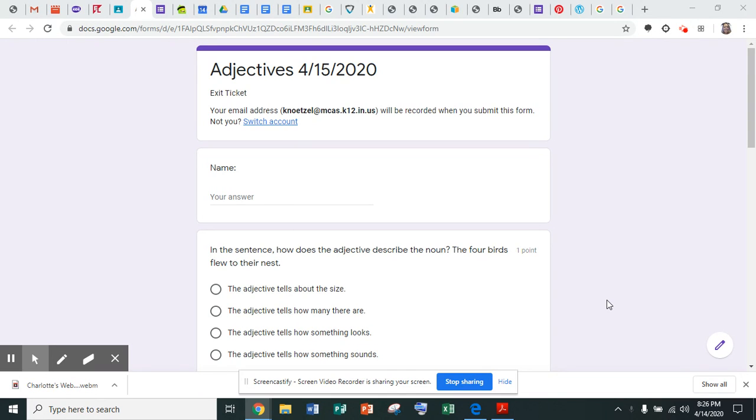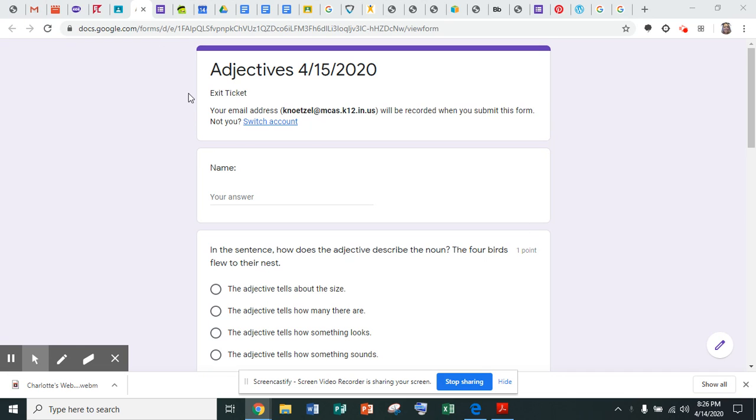And again, you're going to want to open up a tab where you can hear my voice for the video reading the questions, and then open an additional tab. Open this form again on another tab up at the top.